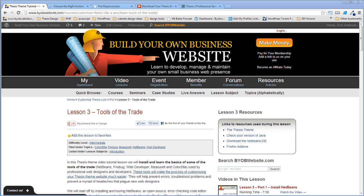Steve asks what Cart 66 is. Cart 66 is a plugin that lets you create a shopping cart — essentially an e-commerce site. Currently I teach two e-commerce plugins: WP eStore, which is easy but has limited customization, and Shop, which is difficult but has every customization option you could want. Cart 66 falls somewhere in the middle. I've long wanted to teach an intermediate class, and Cart 66 is going to be that intermediate tool. It is compatible with Thesis 2.